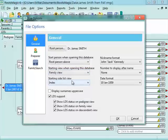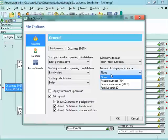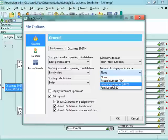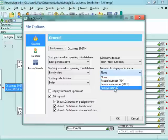Another option is right here on the right where you can choose what number to display after the name. You can choose from the RIN, that's the record number, the reference number which is assigned by the user, or you can display the FamilySearch ID.